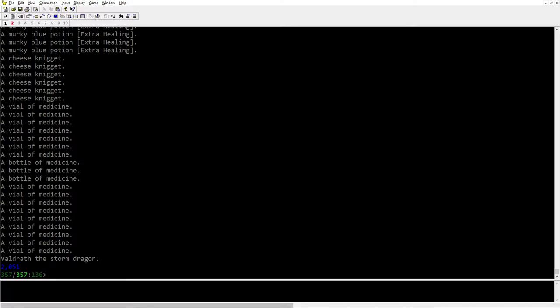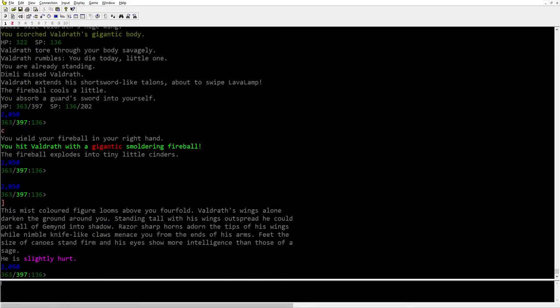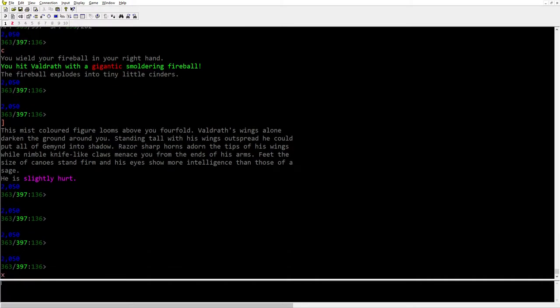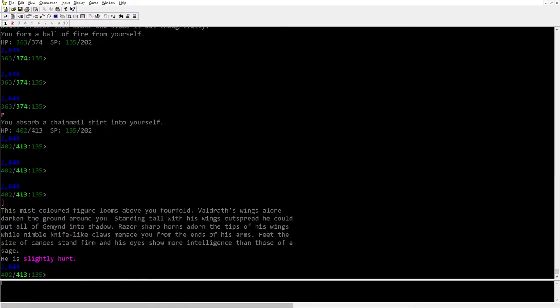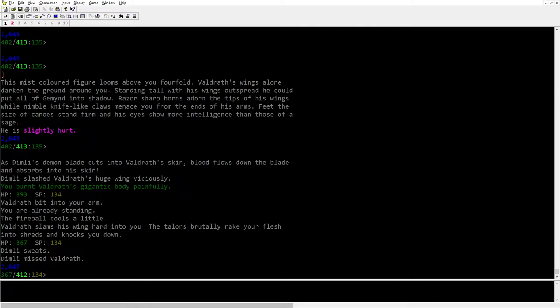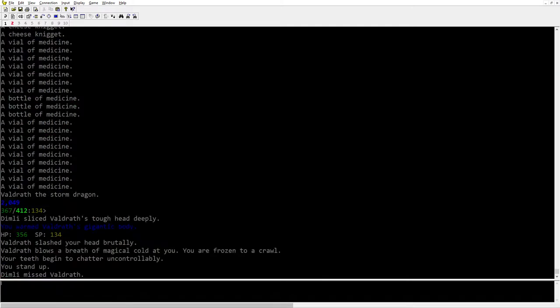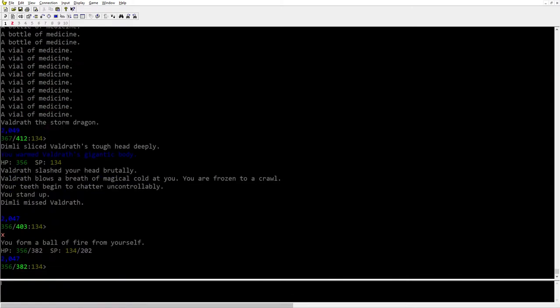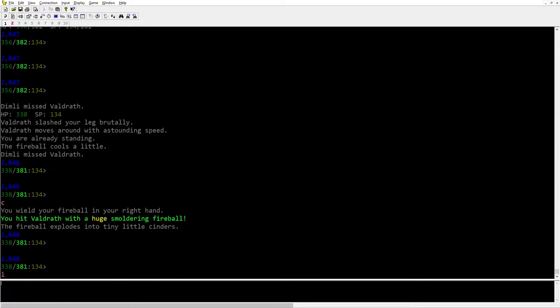Which is why we have all the medicine here. Plus he does area of effect attacks and he'll actually damage Dimly here as well fairly easily, so we both got some heals.